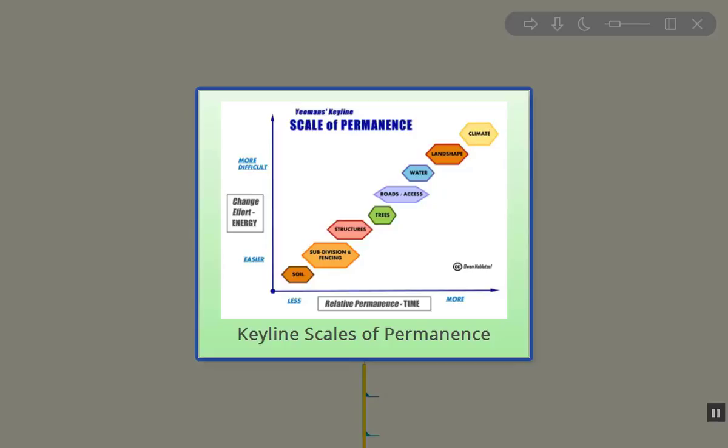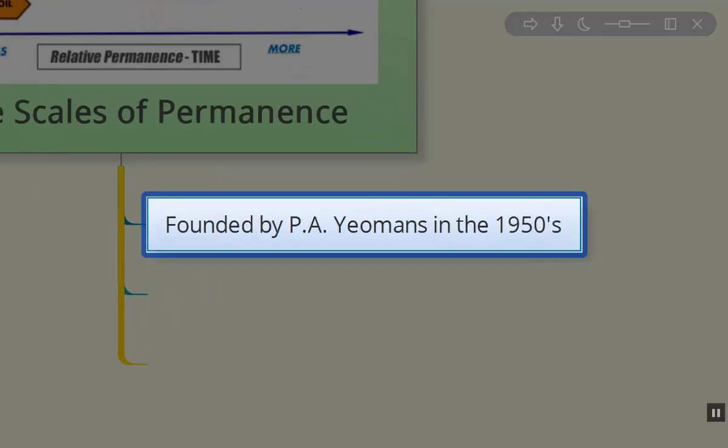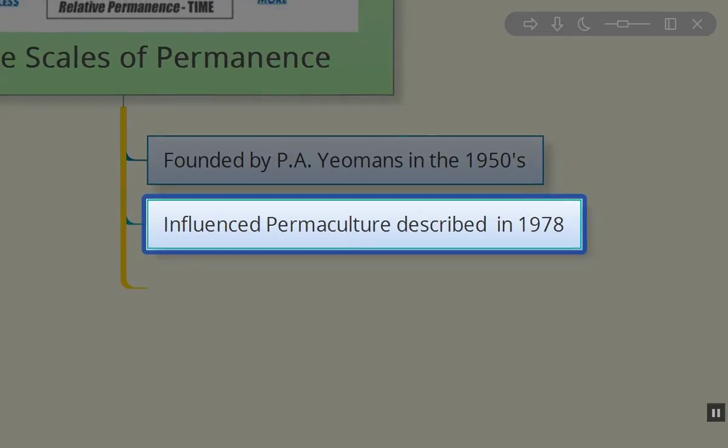So from there, we'll proceed. This Keyline Scale of Permanence was introduced in the mid-1950s by P.A. Yeomans, and that preceded the work of Bill Mollison and David Holmgren producing Permaculture I in 1978.